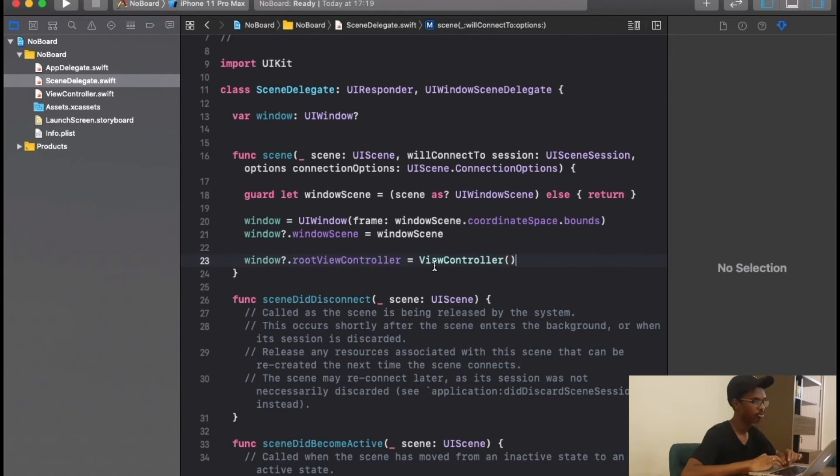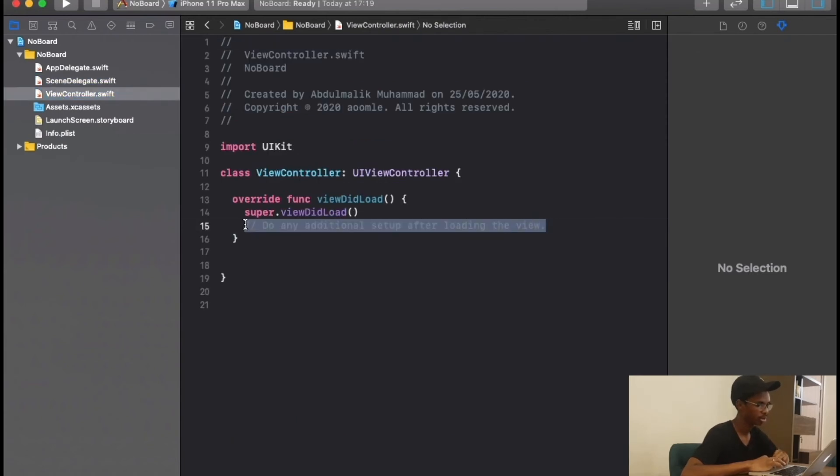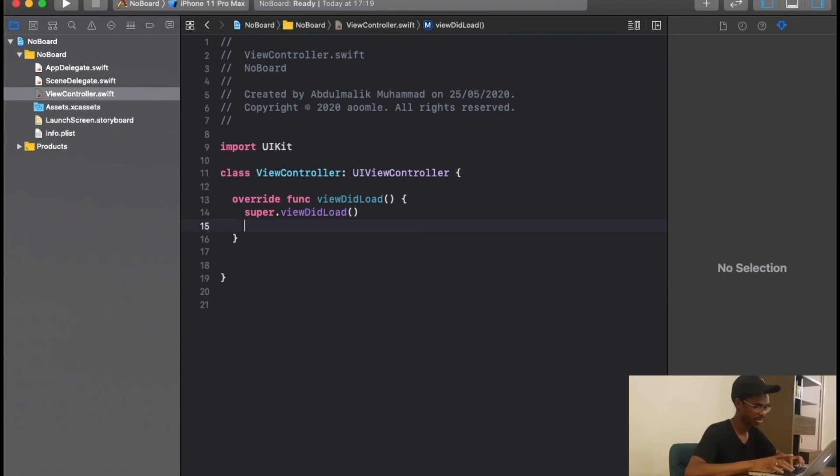If you are wondering where I have this view controller, this view controller is right here. While we are here, let's go ahead and delete this.